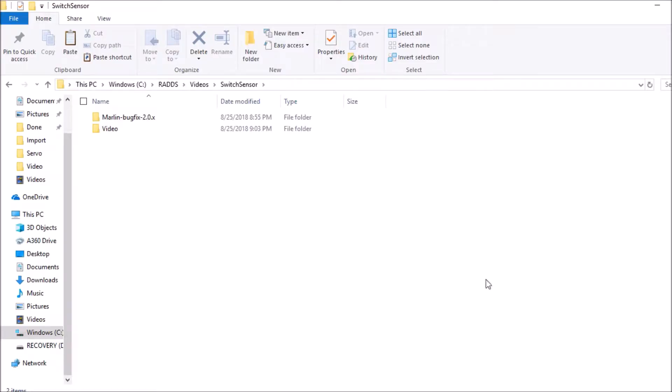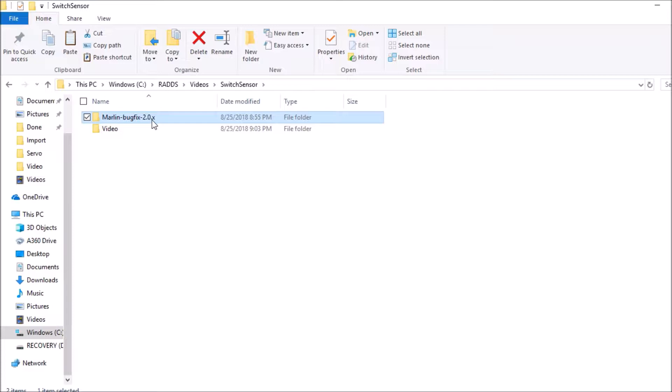Okay, in order to do this we have a new firmware called Marlin, it says dash bugfix dash 2.0.X. This is experimental software. Someday they'll actually have a full release. So I'm going to open up this folder.